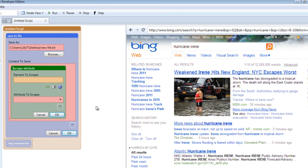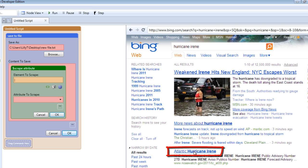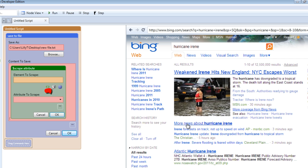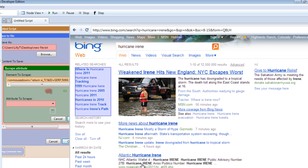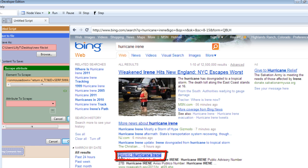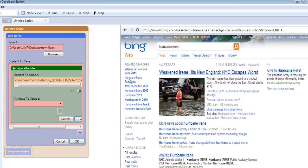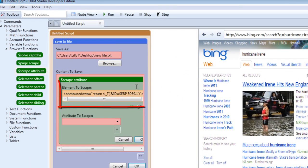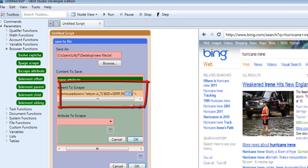Once you have that ready, go under browser functions, under parameters and find the scrape attribute function. When you're ready, drag that into the content to save area. We want to scrape just one item for now, the href for this item and place it into our file. Click the icon for element selector, move your mouse over the item you'd like to scrape and click it. Notice that the html for that item has already been placed in this area.